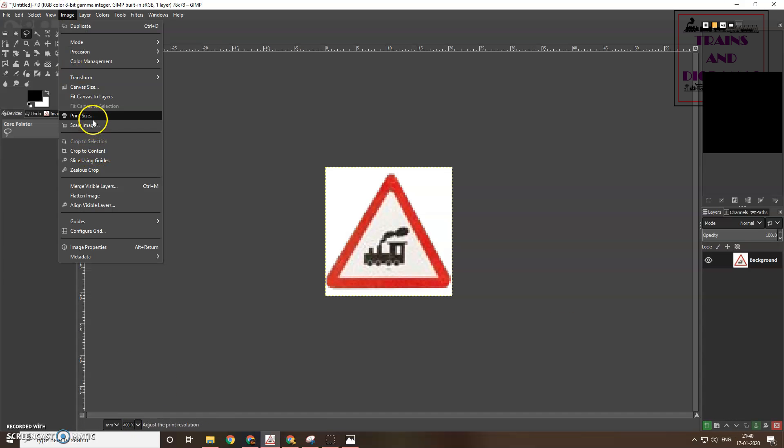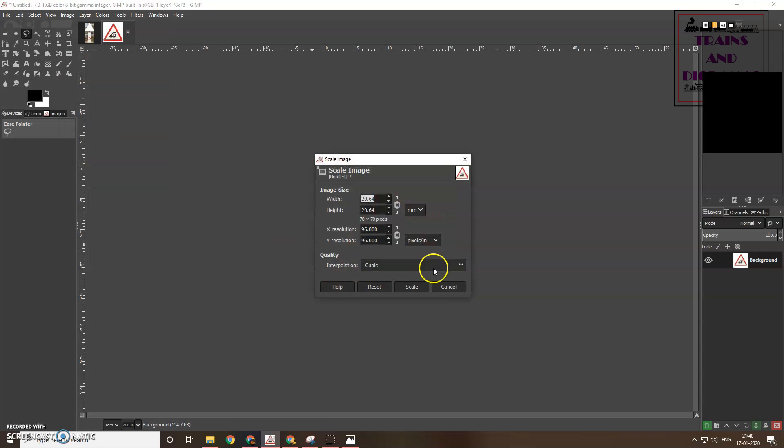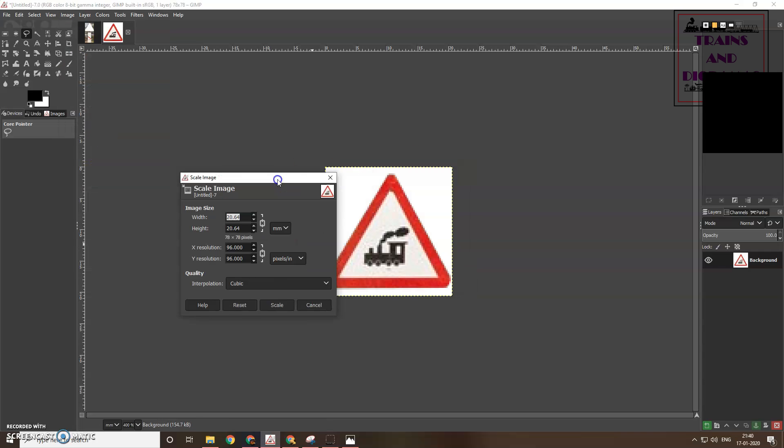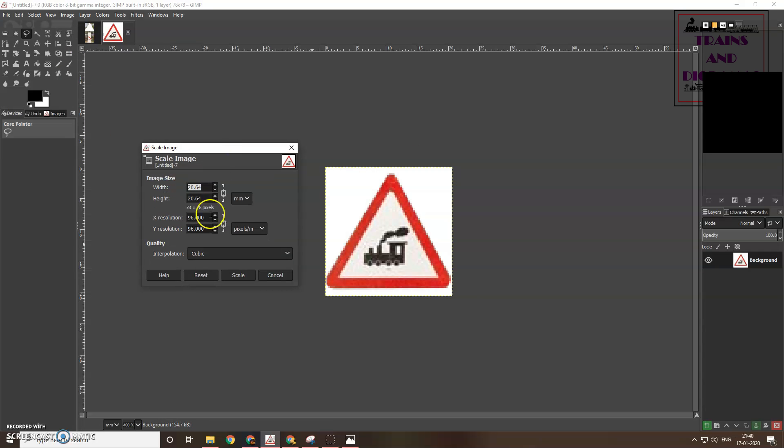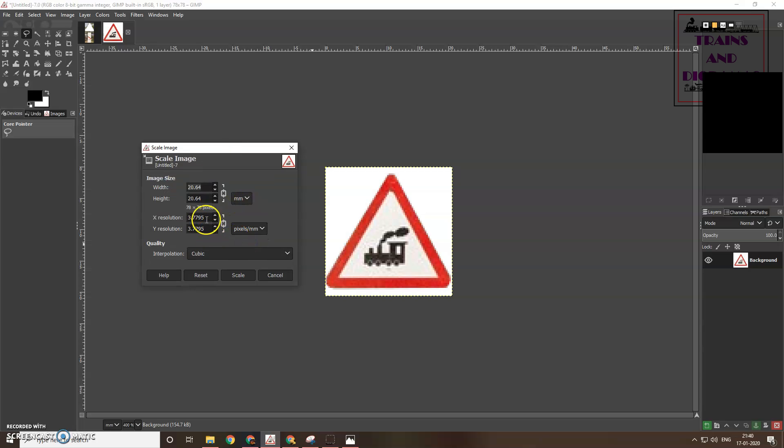Now, let me pull the scale image dialog box. First you change the resolution, but by default it is in pixels per inch. For our purpose, we change it to pixels per millimeter. This image is about 3.78 pixels per millimeter.